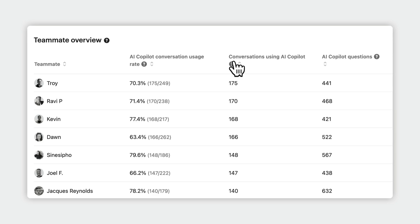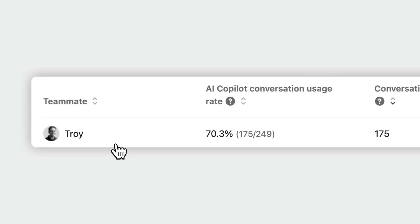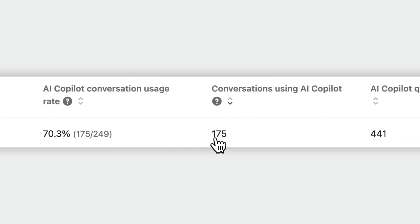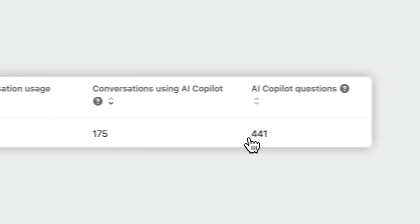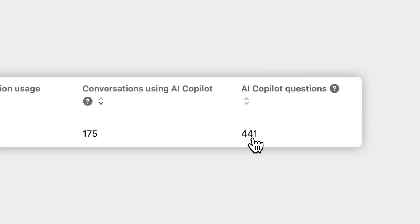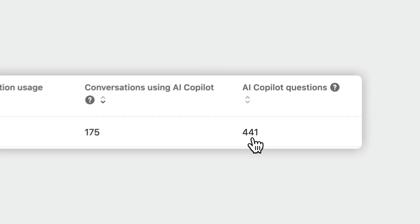Let's look at this teammate to explain the figures. Troy has used Fin in about 70% of his conversations, meaning he has used it in 175 conversations. Throughout these conversations, he has asked more than 400 questions, averaging about 5 questions per conversation. This consistency across all his interactions clearly indicates regular use. And that's all you really need to know about the teammate overview.